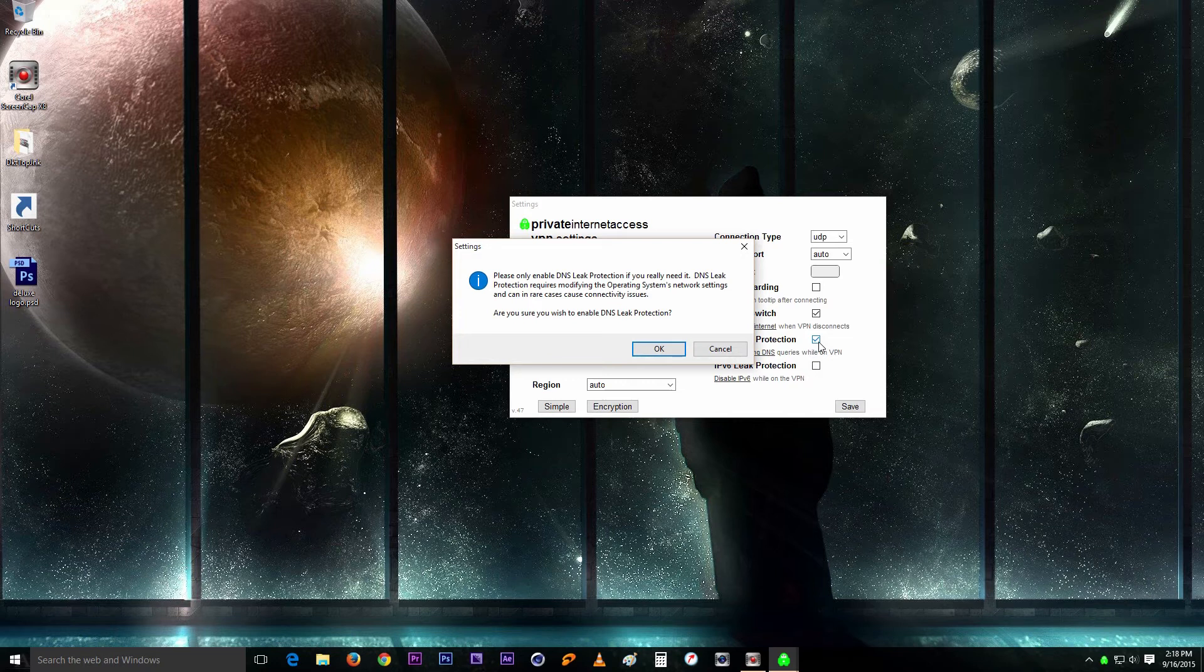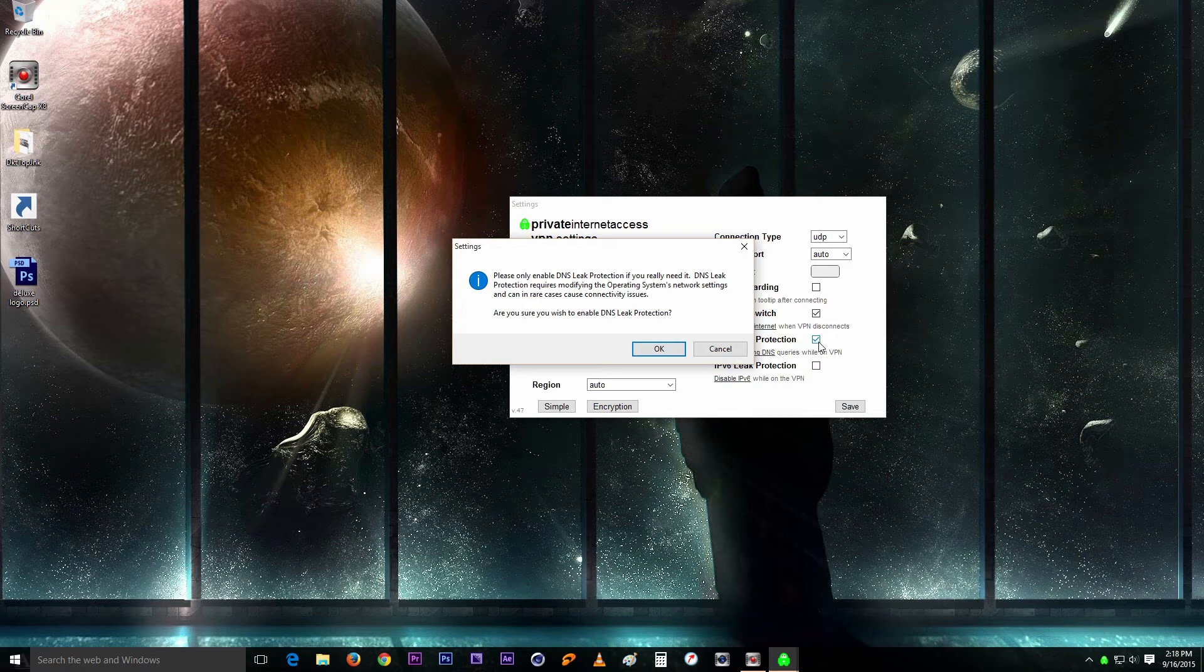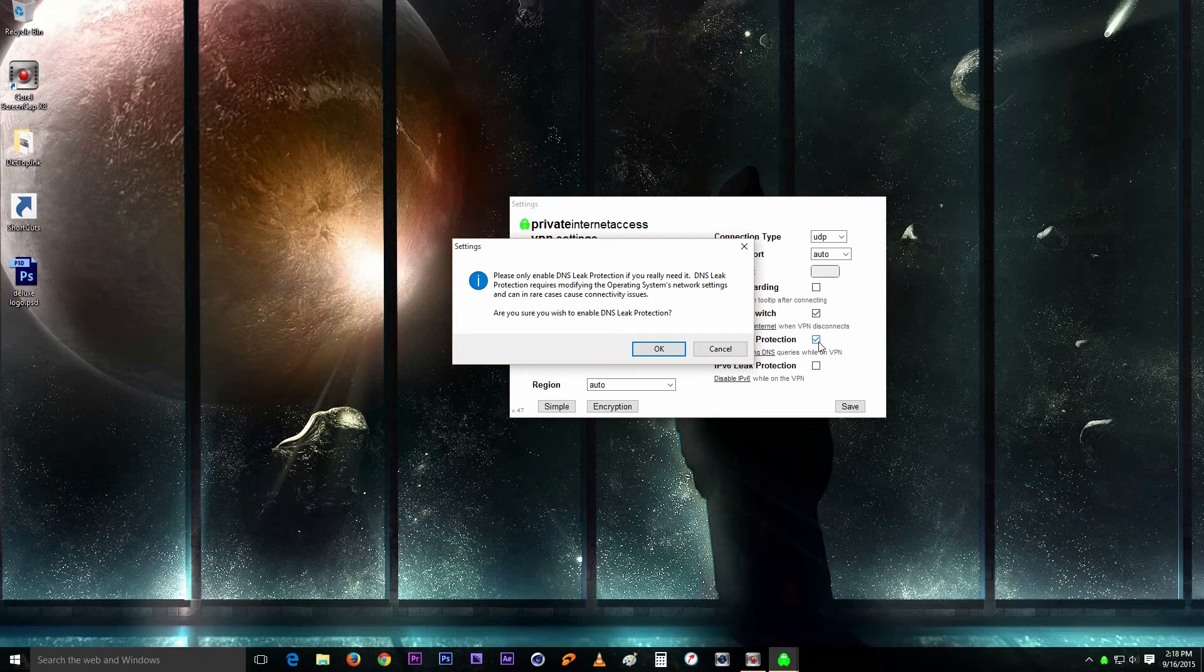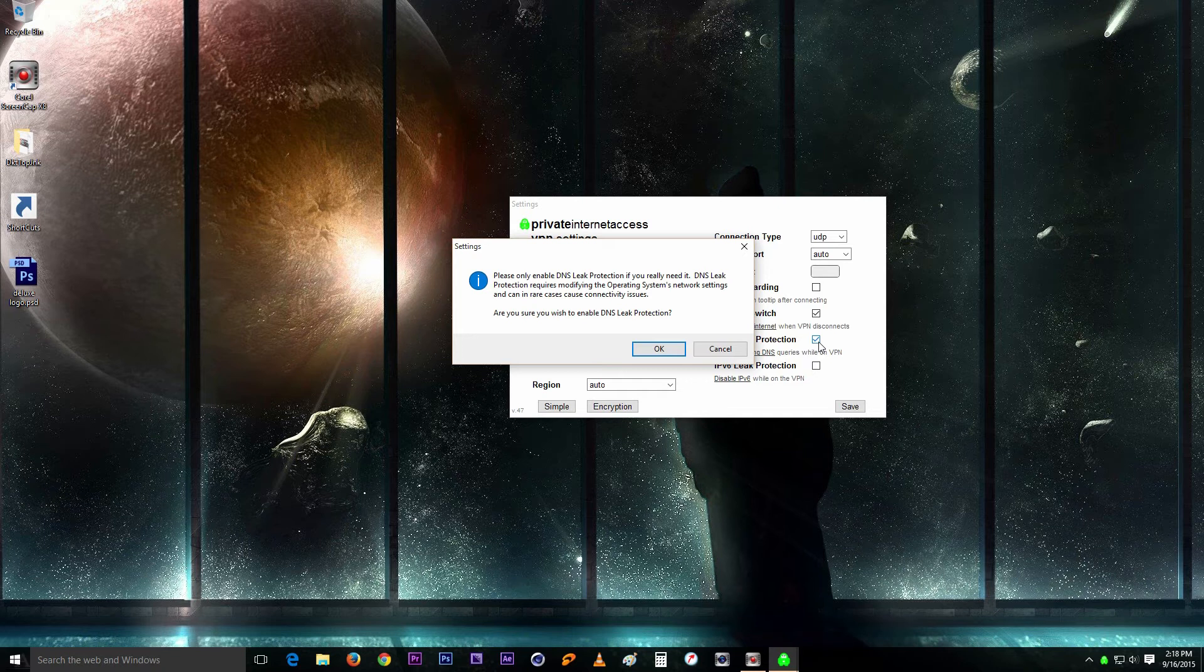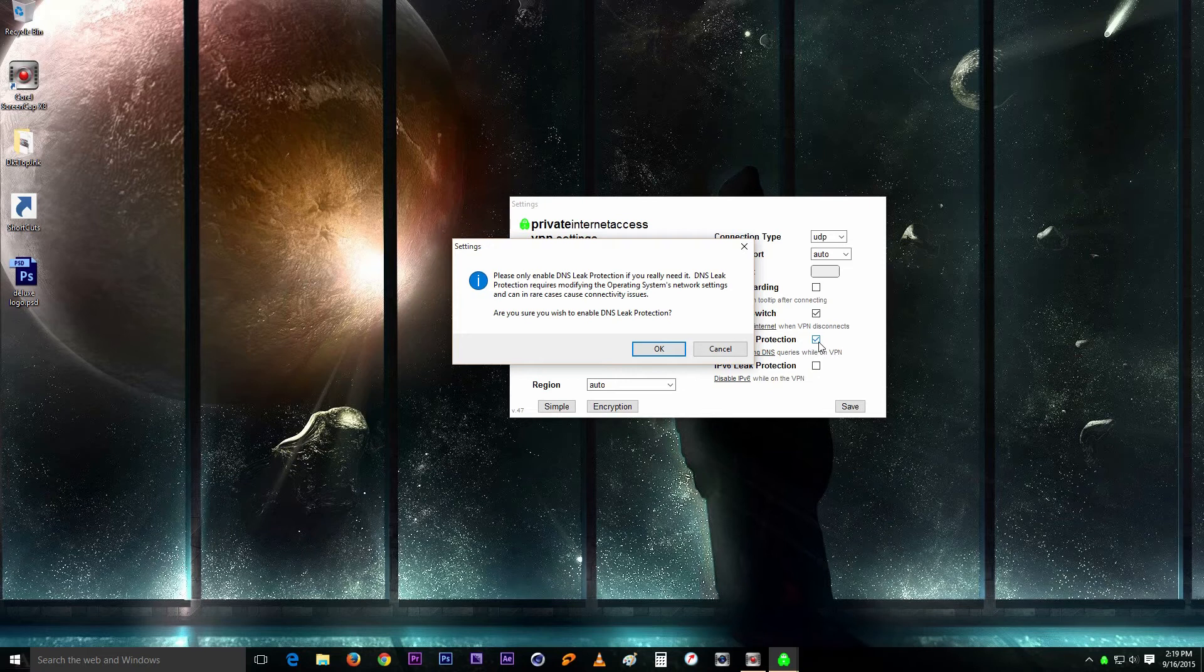Now again, they will give you this warning right here, rather letting you know that it requires modifying the operating system's network settings and in some cases can cause connectivity issues. But I haven't had any problems.